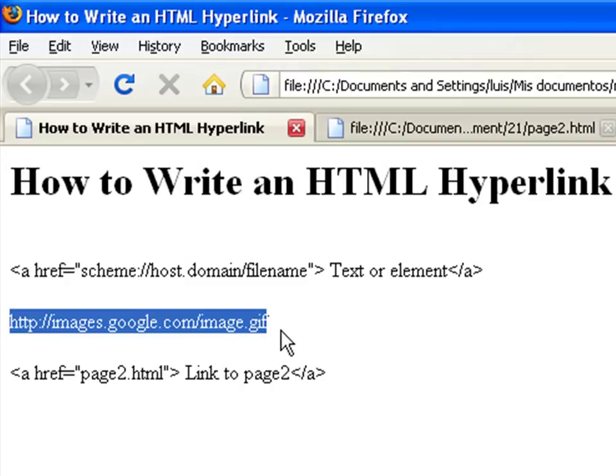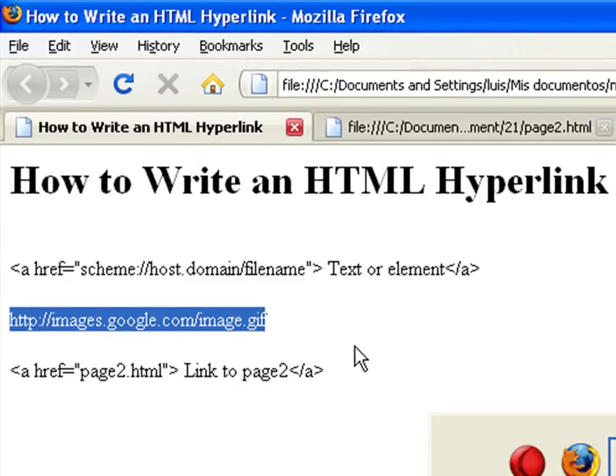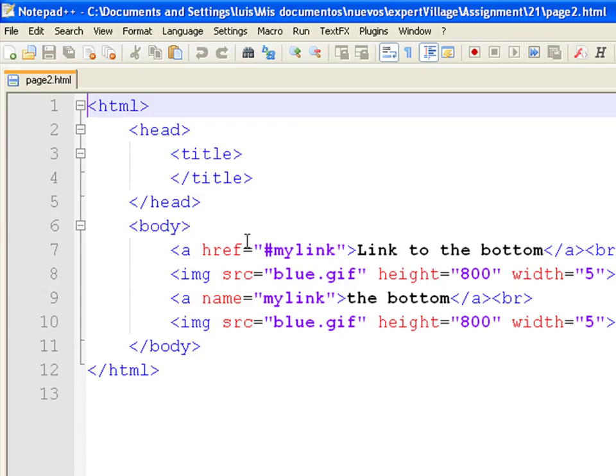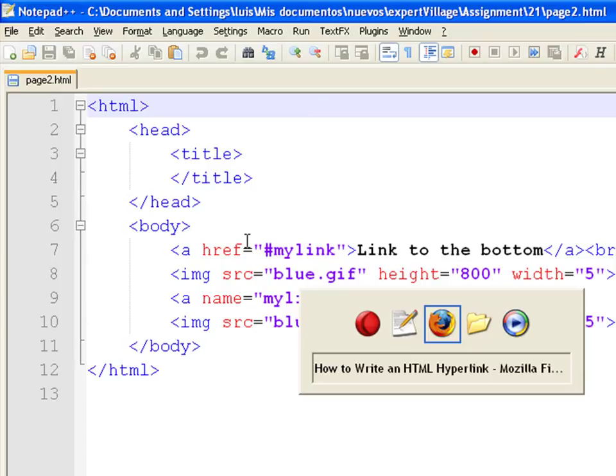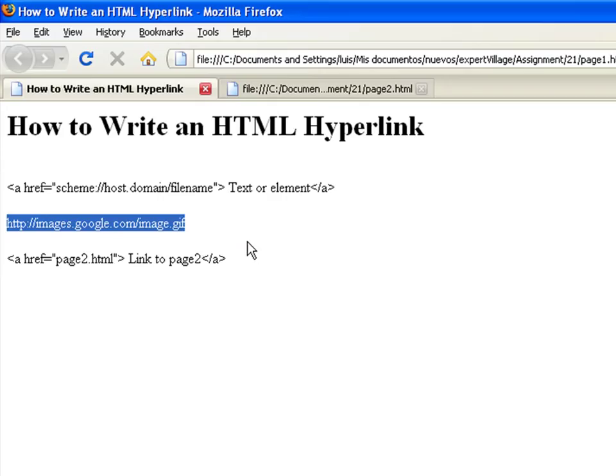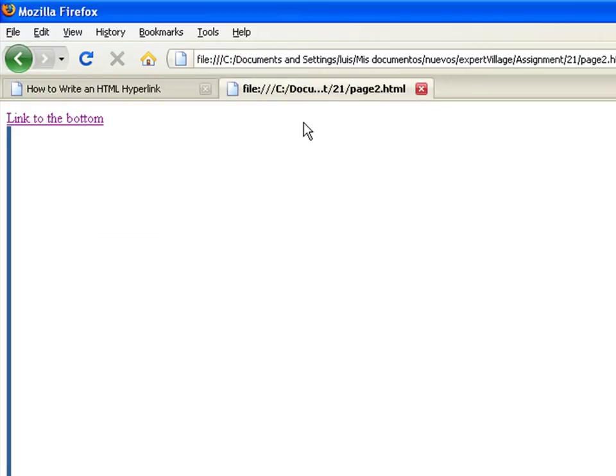When you use an anchor URL, you have to specify the destination of the link with another anchor tag inside the same page. For example, at the top of the site, I have a link to some text that is at the end of the page.